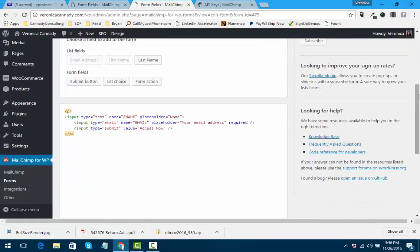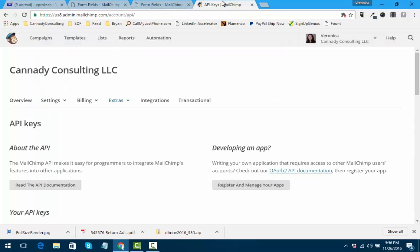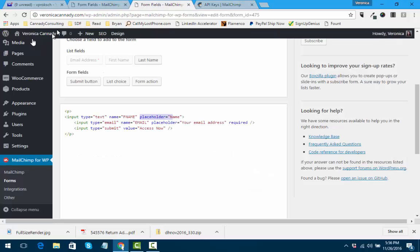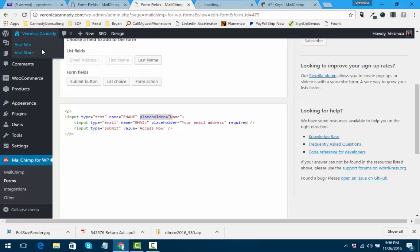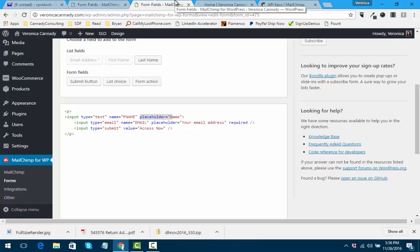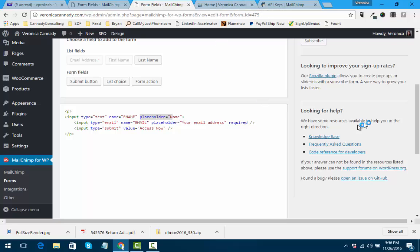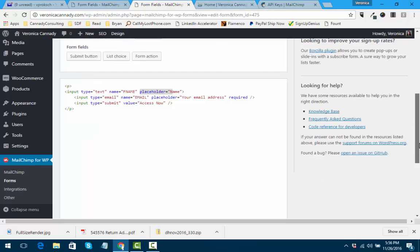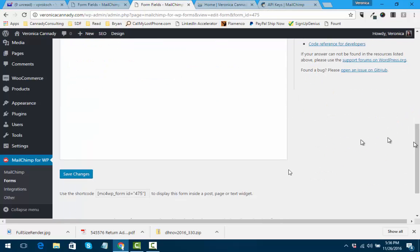What I like about this - just real easy to use placeholder. Instead of, let me just show you again real quick, I like the placeholder where someone would type in their name or email address instead of having the label in front of an empty box. But that's just a personal preference. And then you get the shortcode right here.